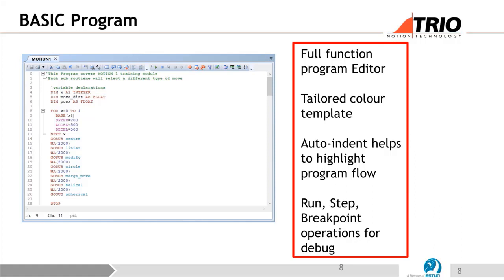The different parts of MotionPerfect: we obviously need a programming tool, and we're dealing with the BASIC language, so we have a Trio Basic Editor. It's fully functional with lots of features like breakpoints, stepping through programs, and auto-indent. Auto-indenting is useful — for example, with a FOR-NEXT loop, it indents what's inside to make it clearer, so you can visualize what the program is doing. That formatting is done for you automatically.